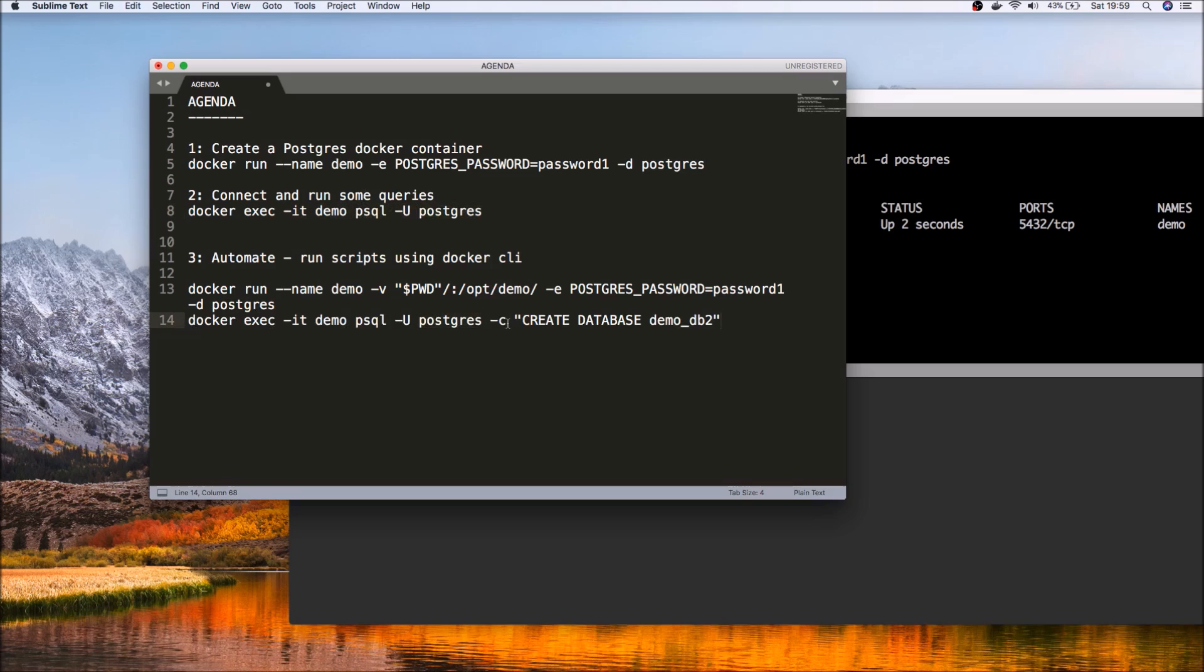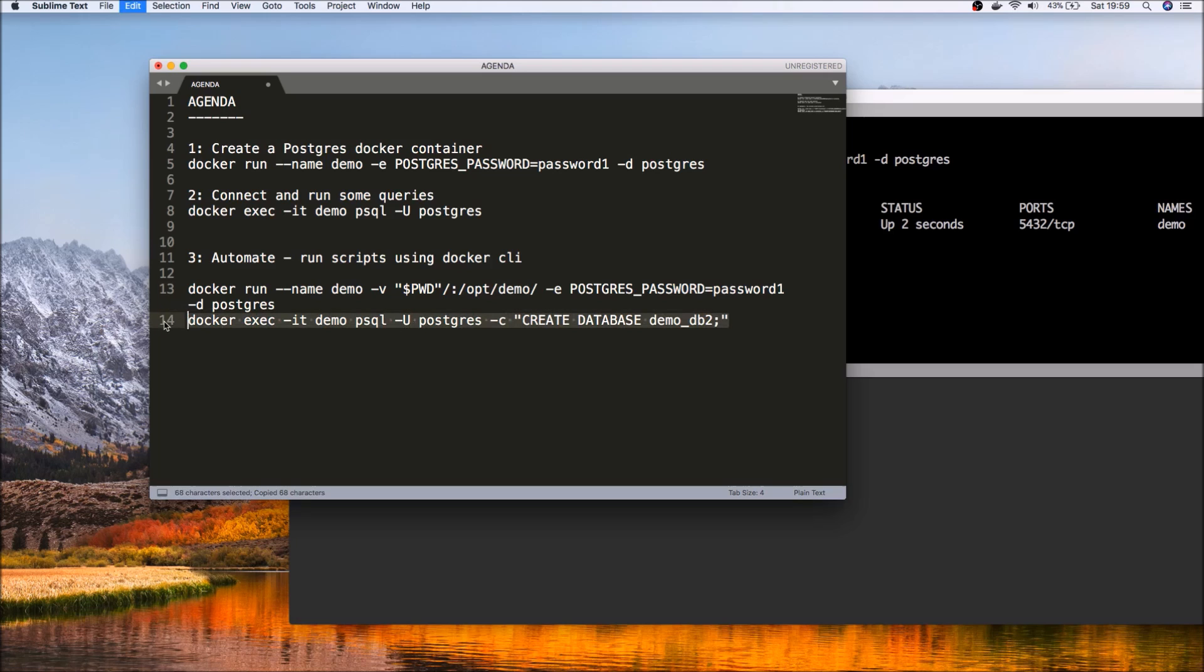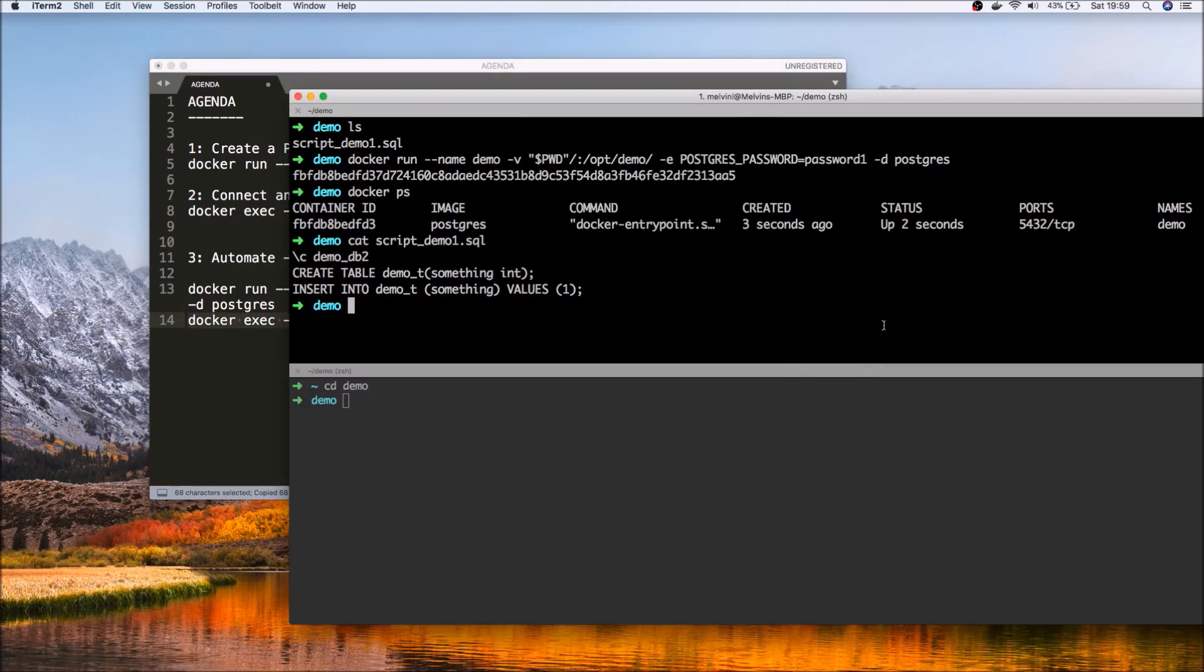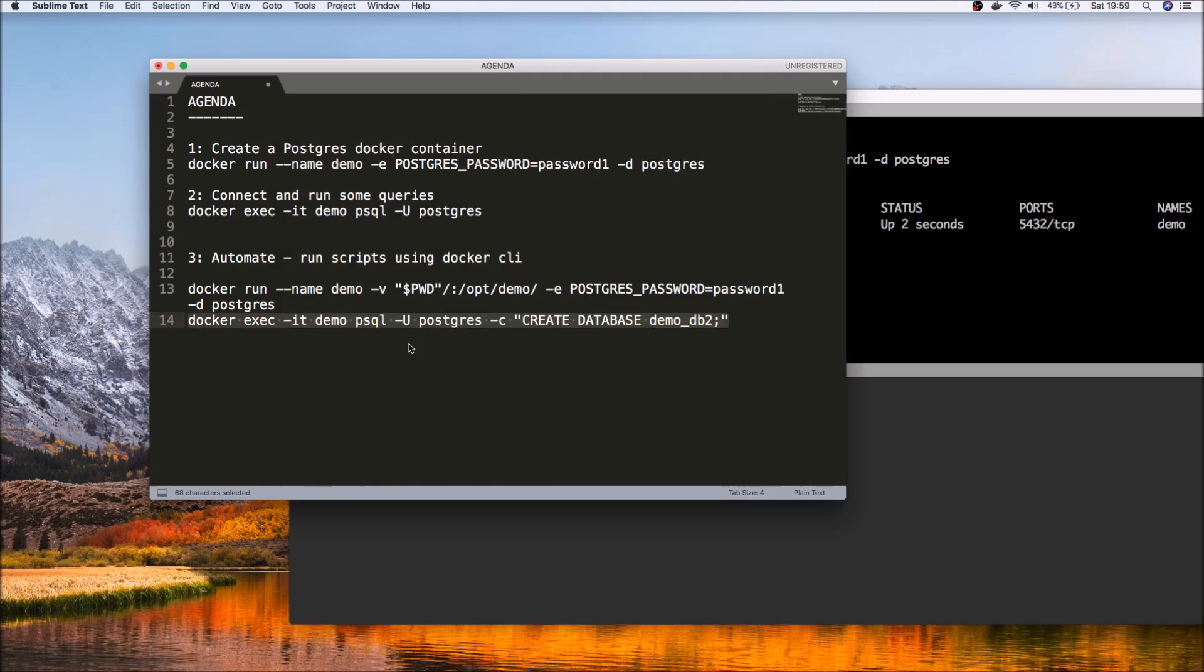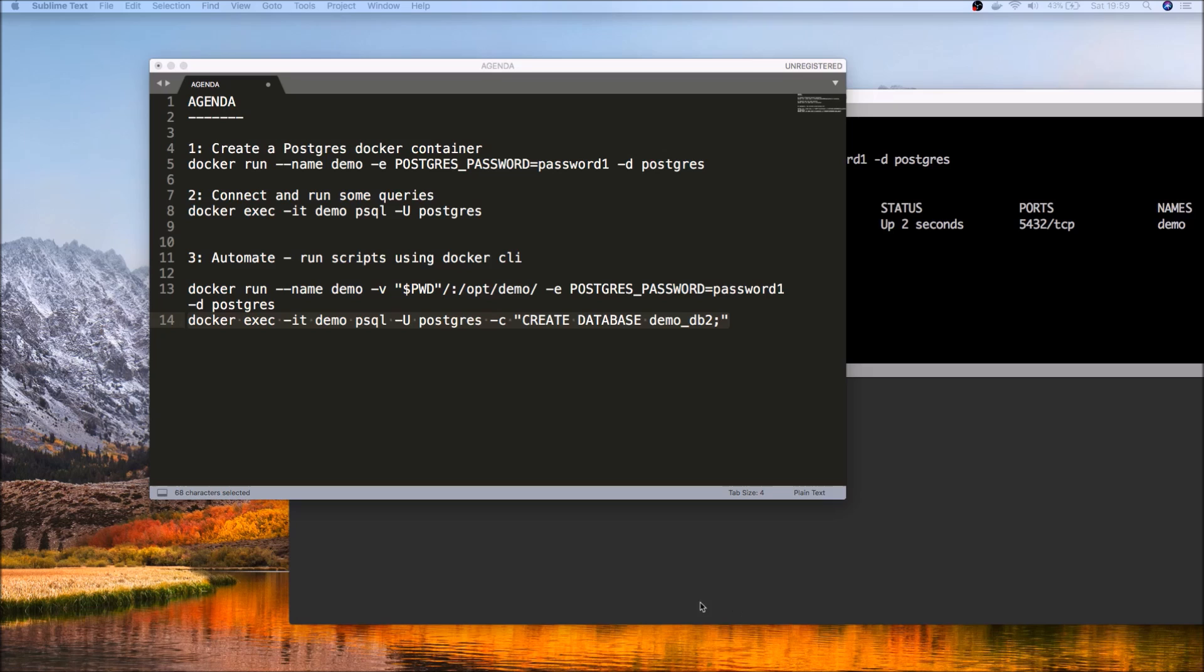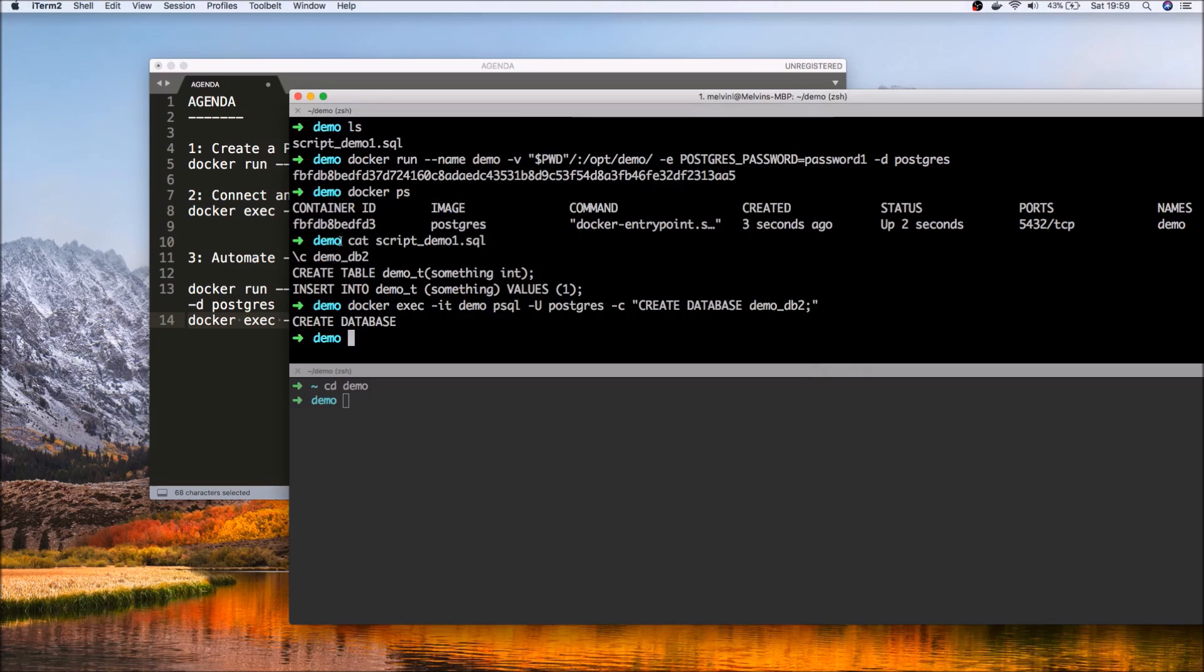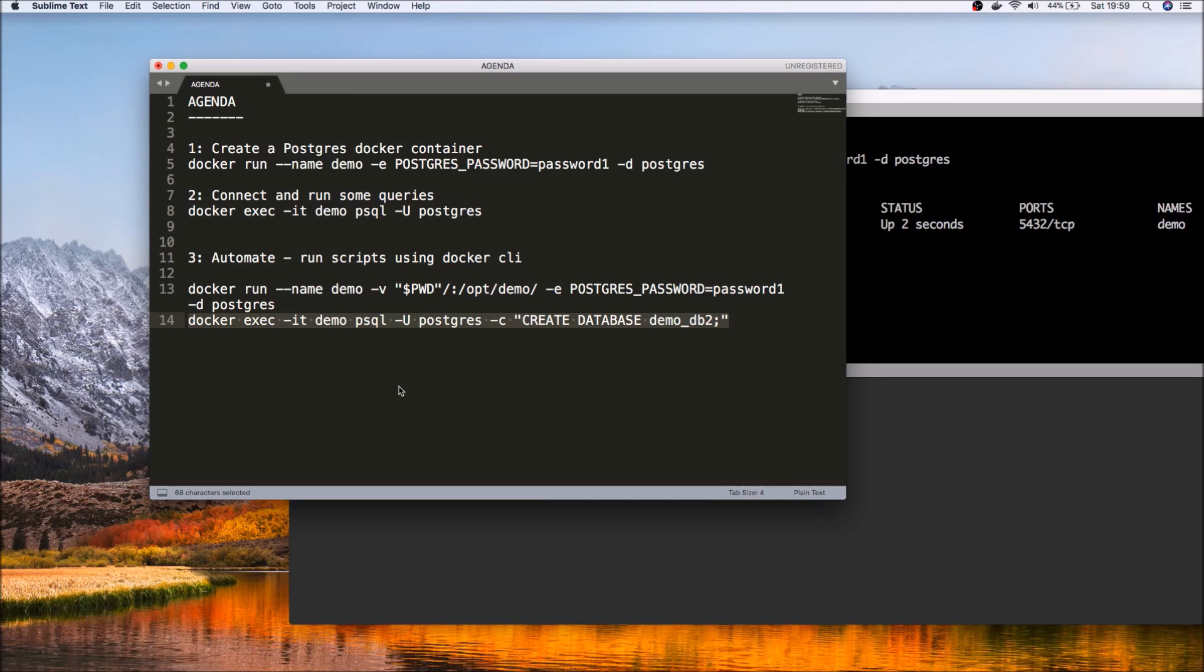So one of the ways that we can do that directly from Docker is just like how we could connect to psql, but here we can issue SQL commands directly from the Docker CLI. So instead of us connecting to Docker container, we can connect to that directly.